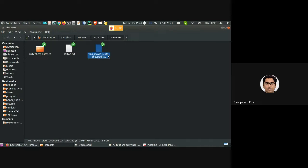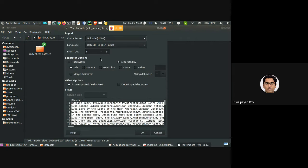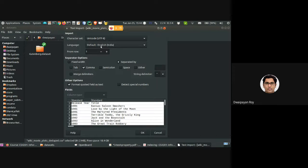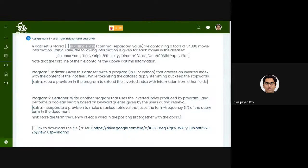The file name is 'wikimovie_plots'. It's a simple CSV (comma-separated value) file. If you open the file using Excel-like software, it will take some time to load because it contains information on more than 34,000 movies.